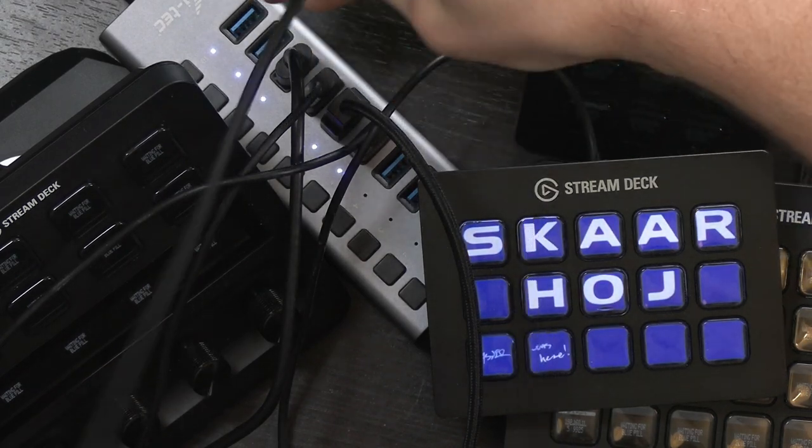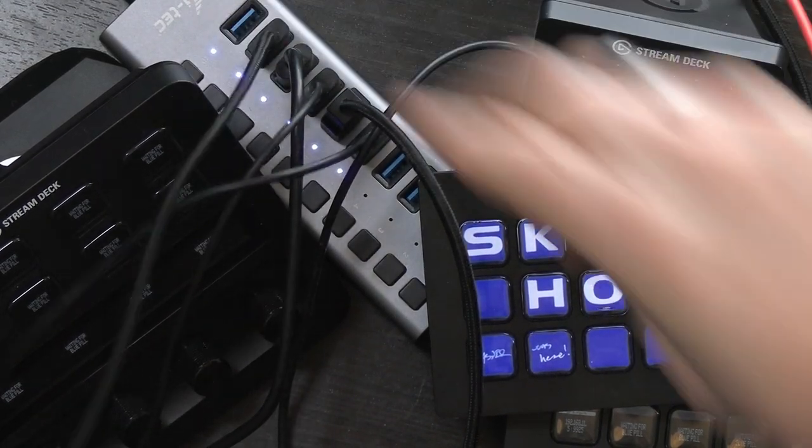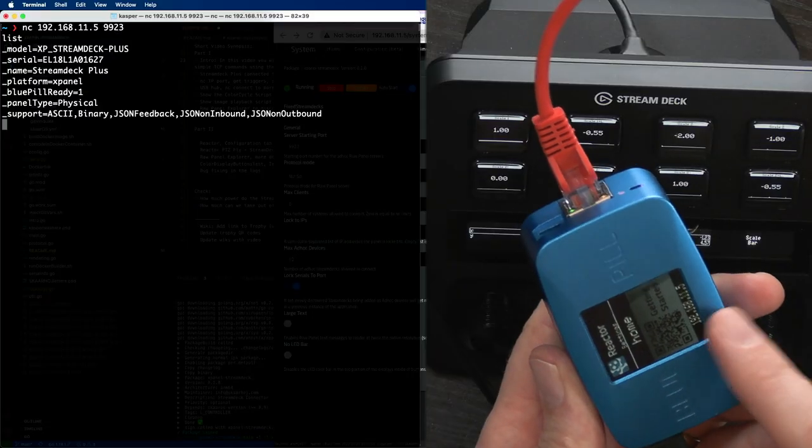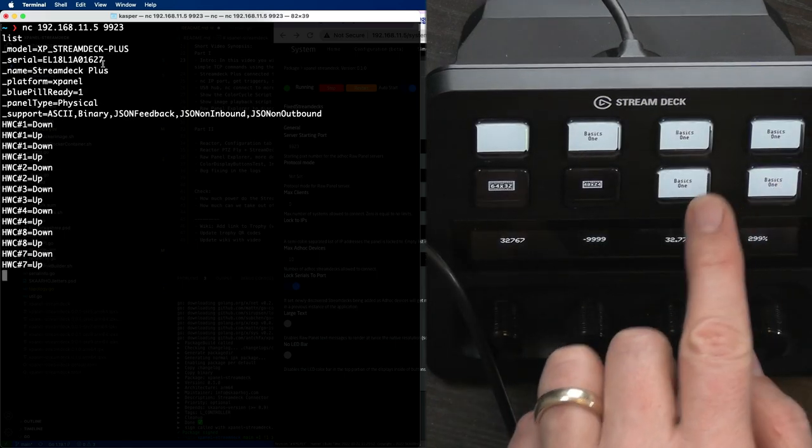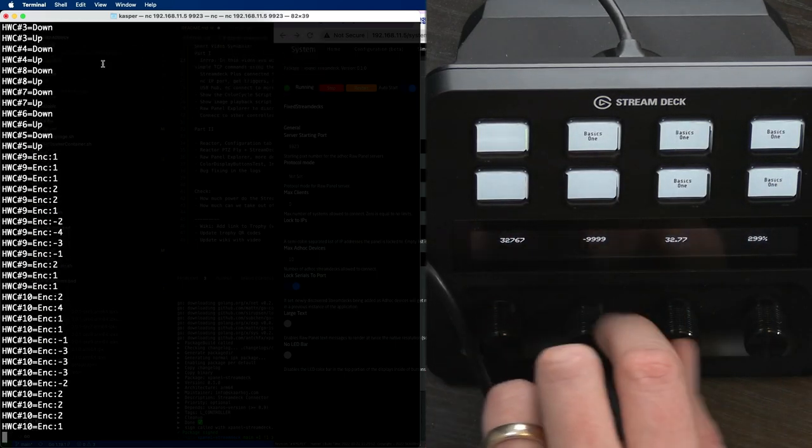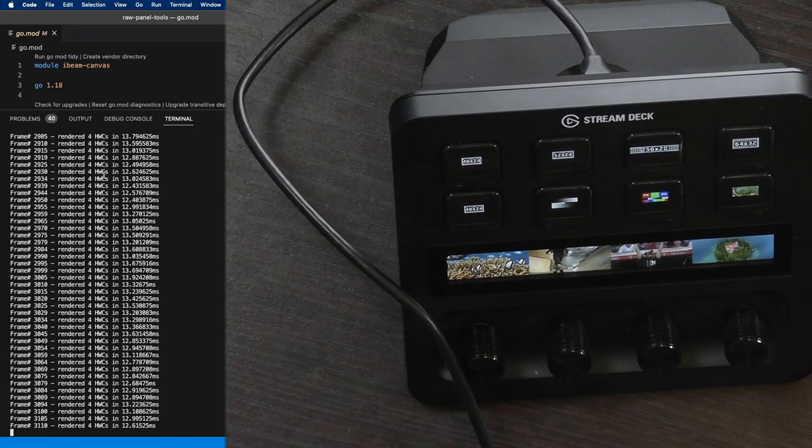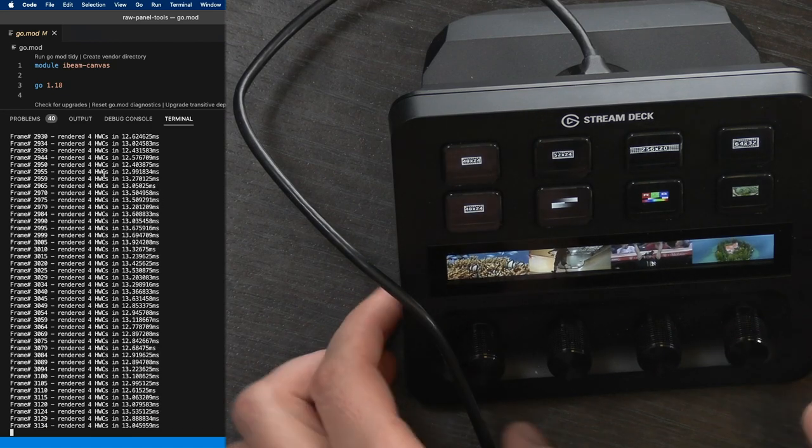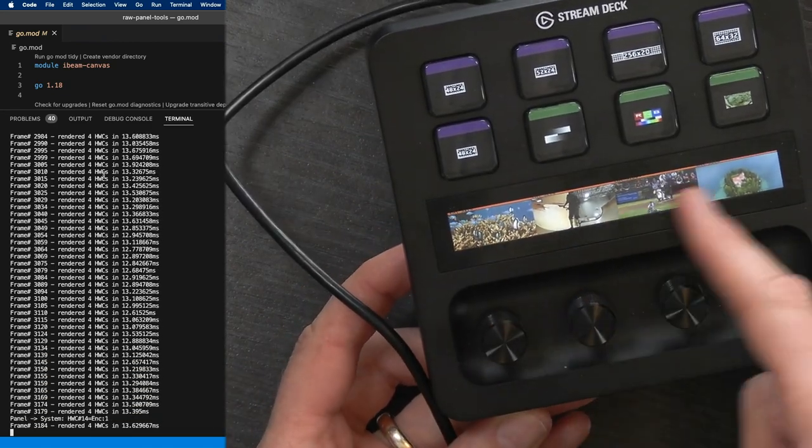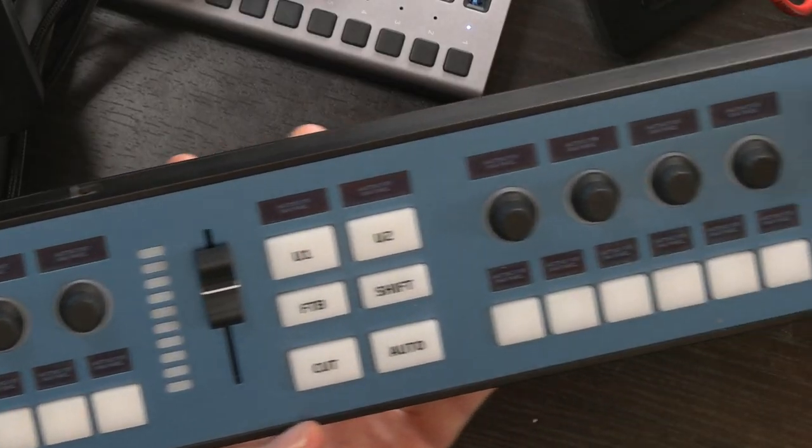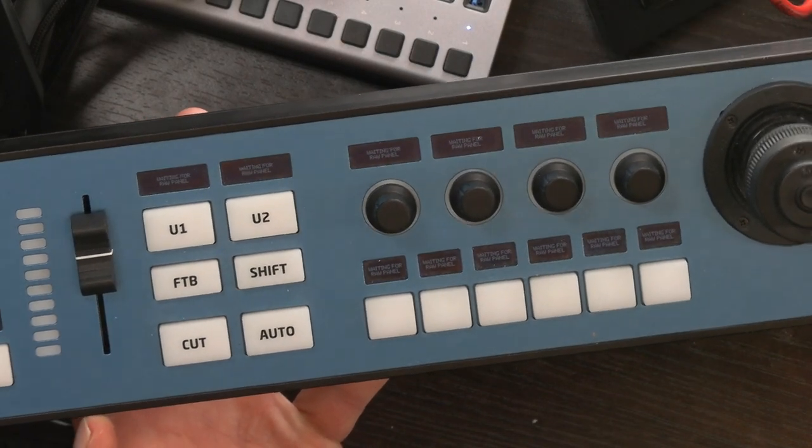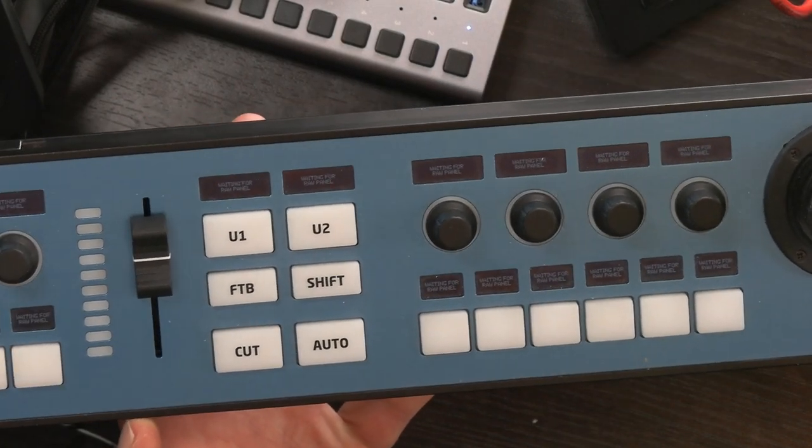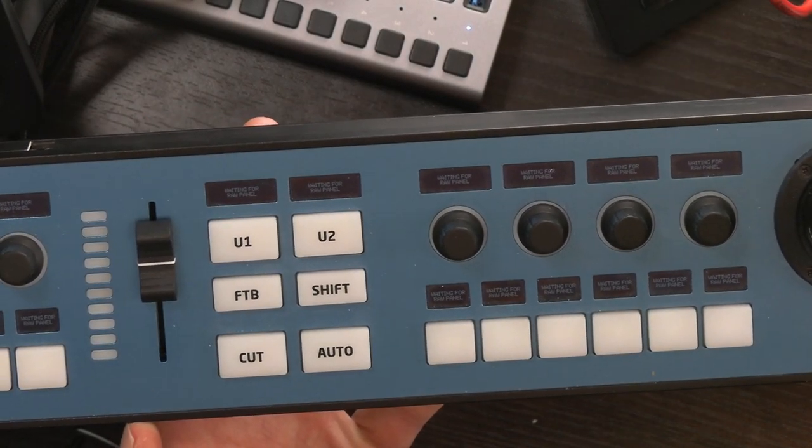In this video, you will see any Stream Deck becoming network enabled by Skarhoj's Blue Pill technology. You can easily read button triggers, encoder rotations, swipes. You can send images to the displays via simple TCP commands using the raw panel protocol, and you can add your Stream Deck panels to work alongside Skarhoj's professional broadcast panels and configure it all with Reactor.